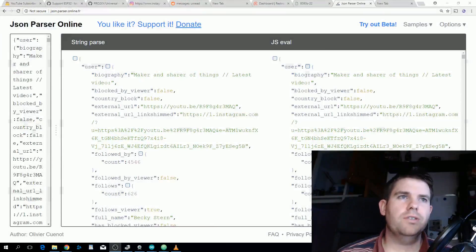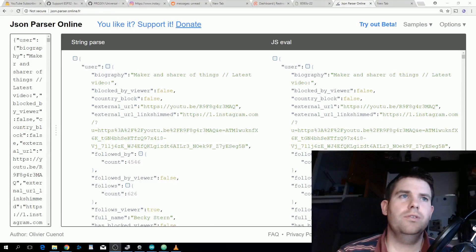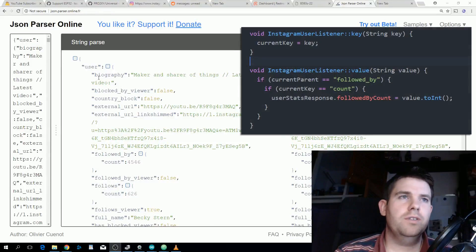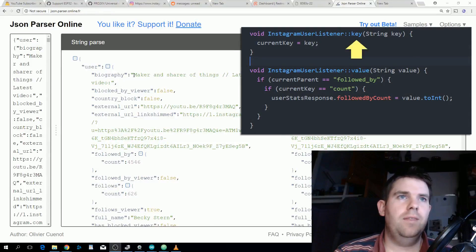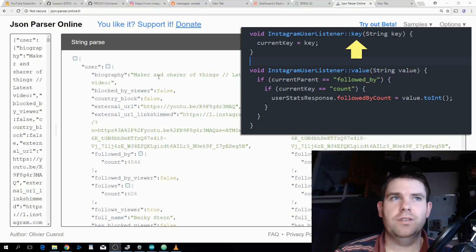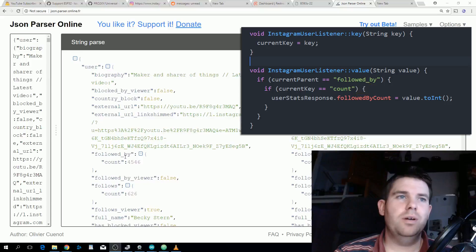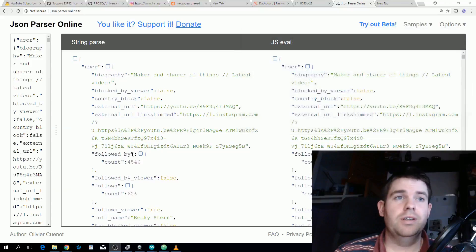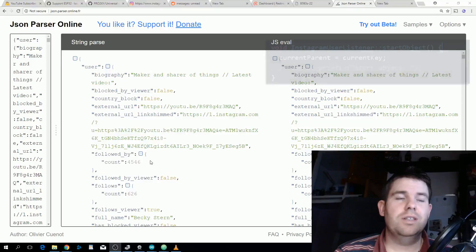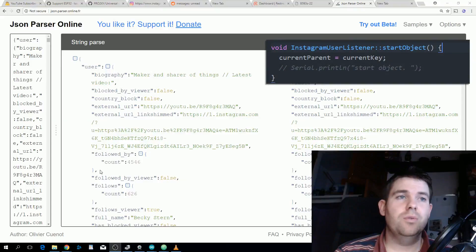If we look here, biography is the key and then maker and sharer of things is the value that belongs to that key. But then if we go down to followed by, the key is still followed by but instead of a value it starts a new object. This is what will trigger the start object and then the next time it sees a key will be this count.